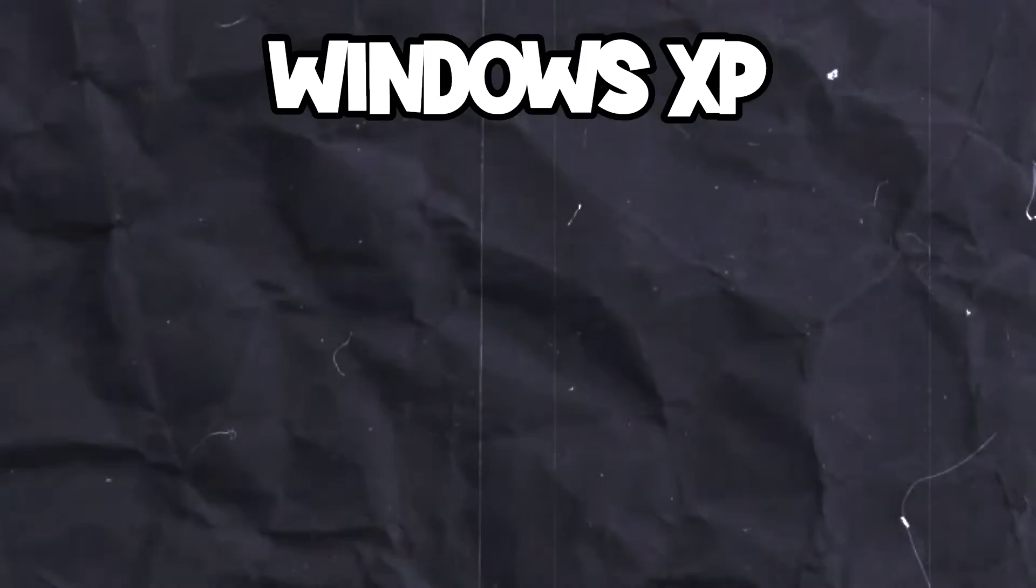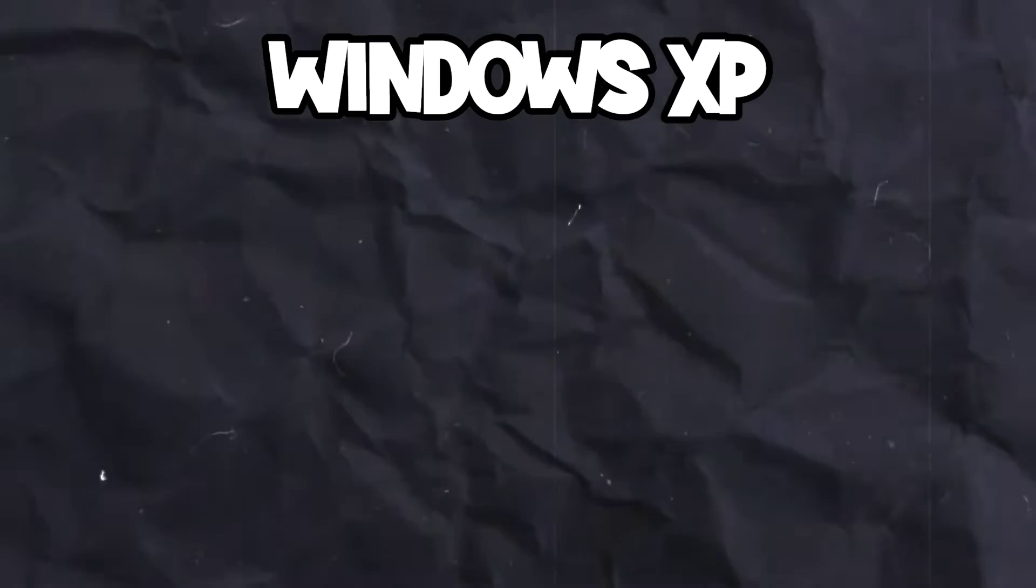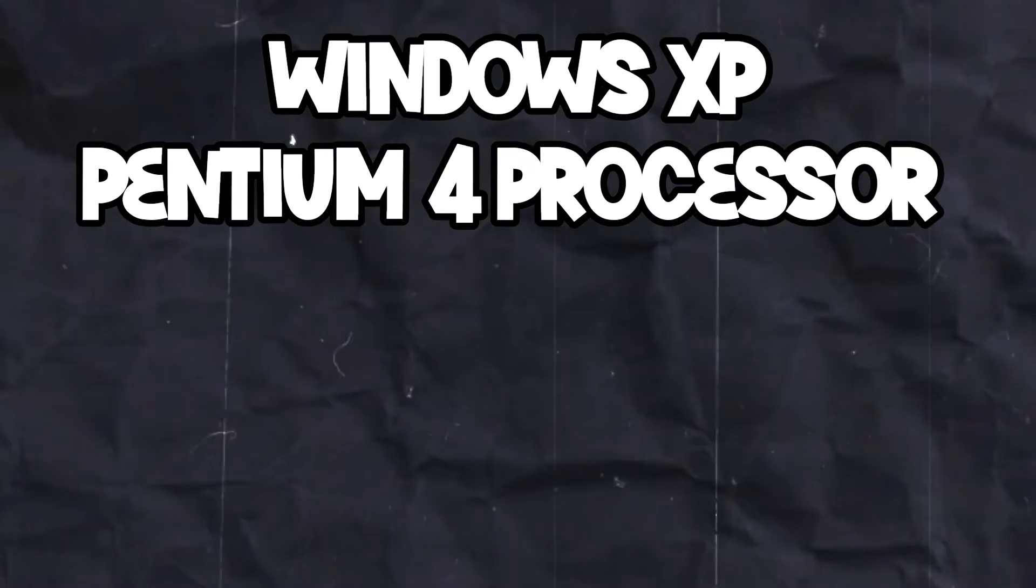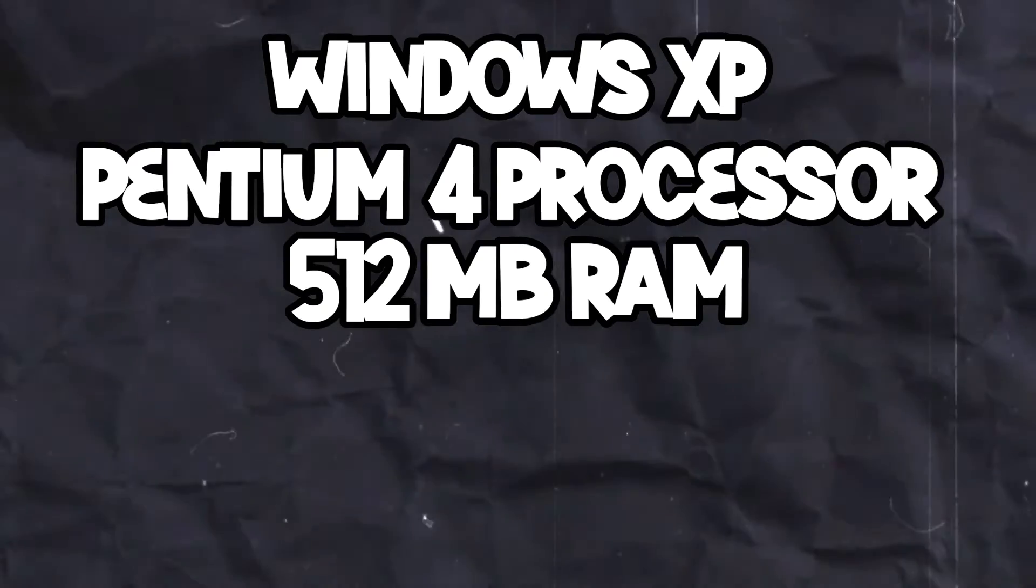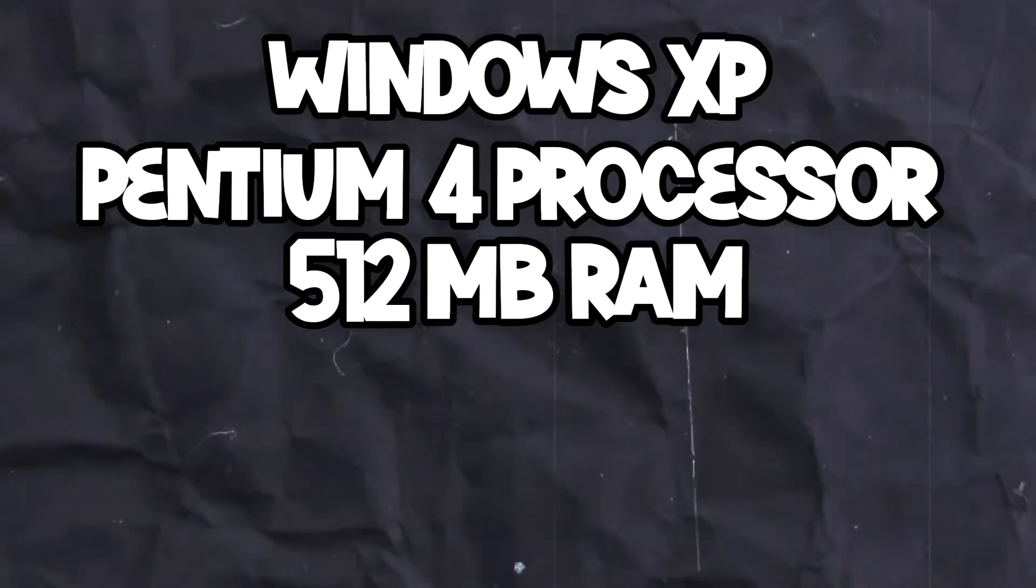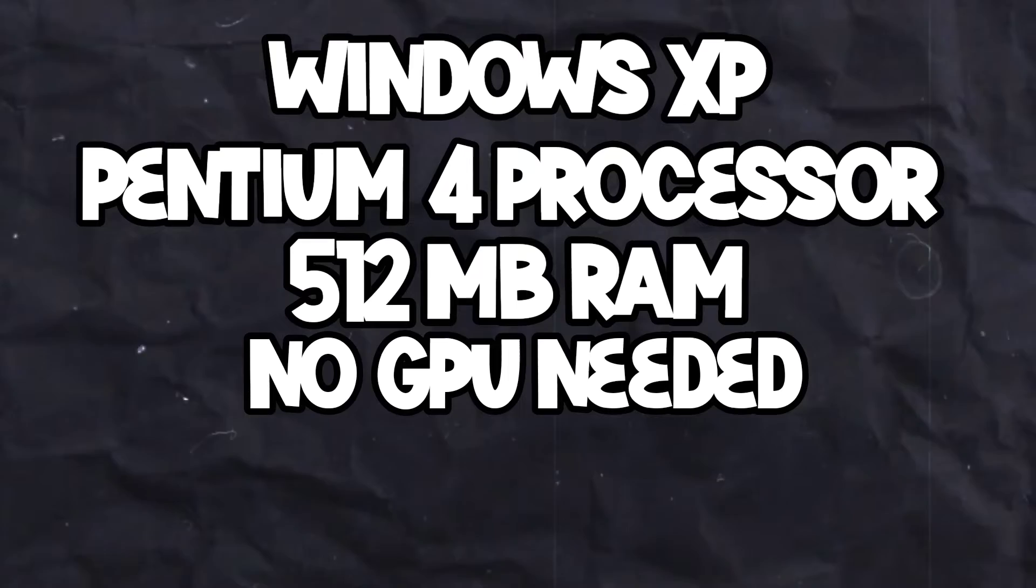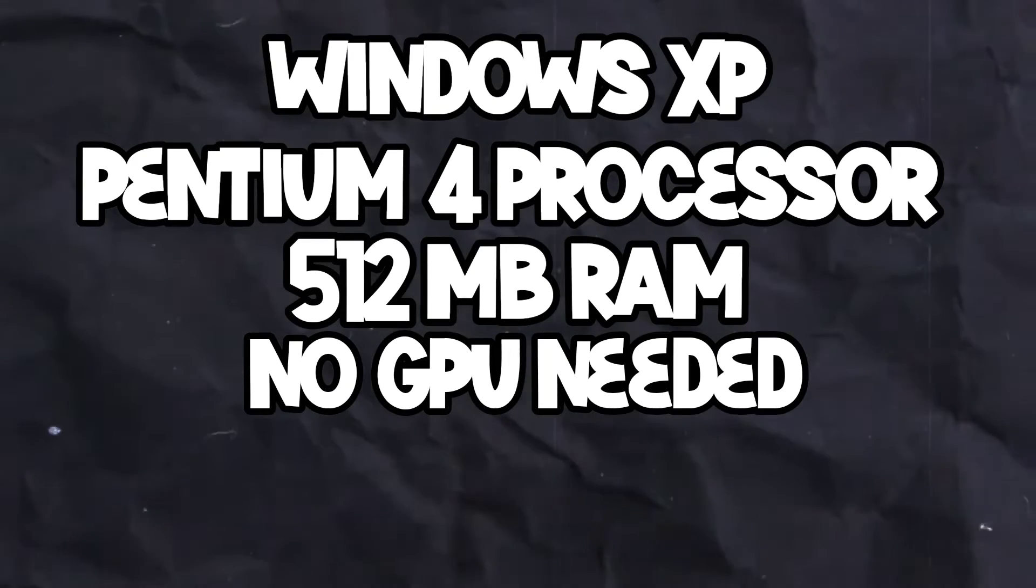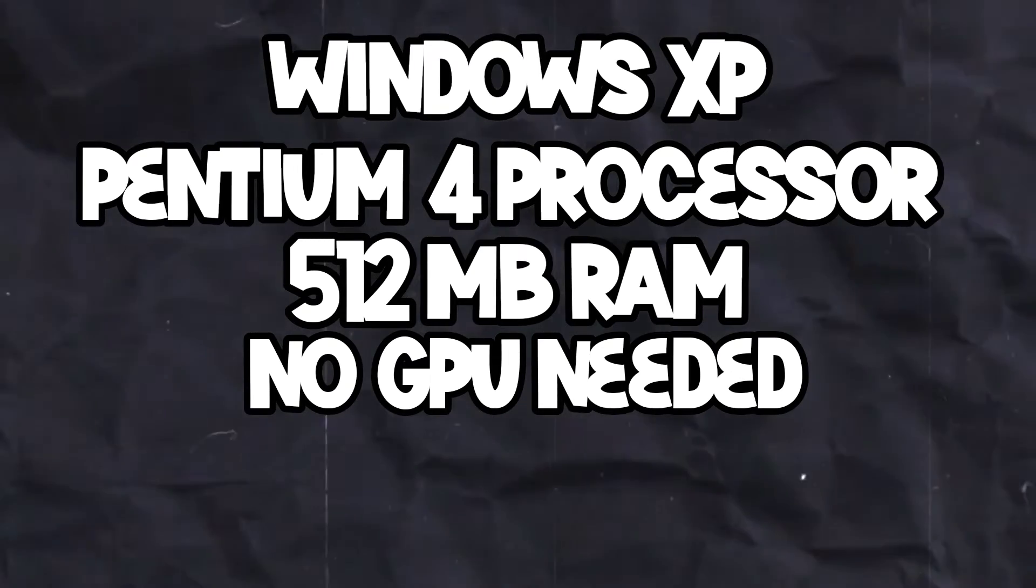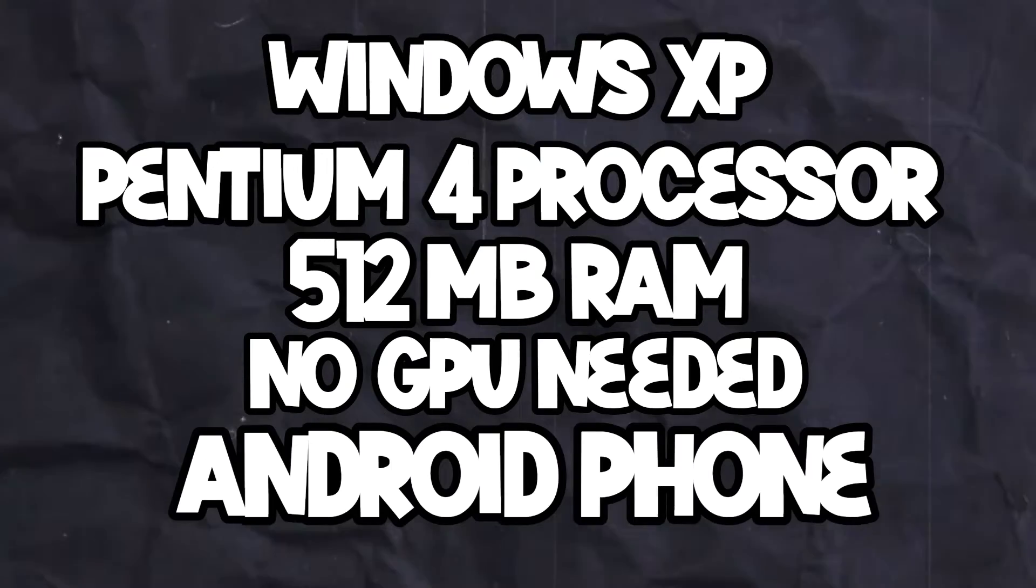The system requirements for this software are as follows: You need Windows XP, Pentium 4 processor, 512 MB of RAM, and no need for a graphics card. Additionally, you need an Android phone. Let's get started with the video.